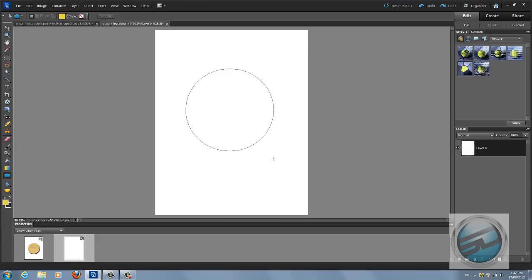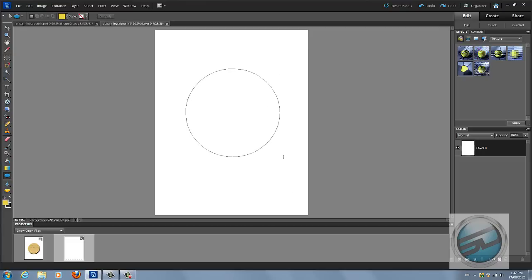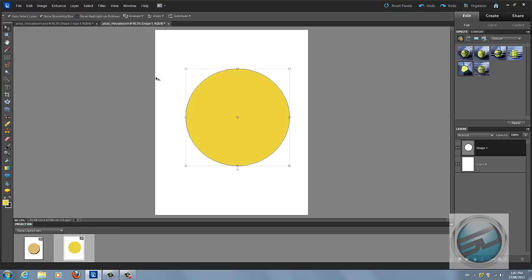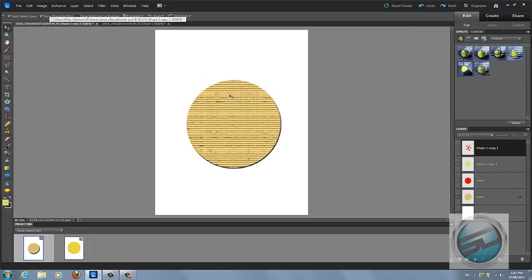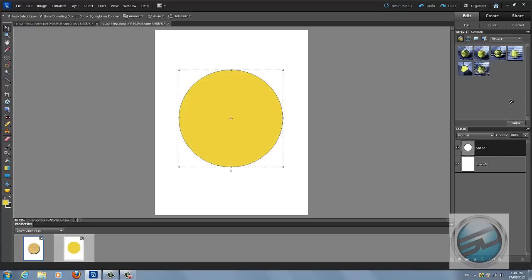Holding Shift makes it a perfect circle — if you let go of Shift it goes to an oval shape, not a perfect circle. Once you have your circle, move it to the center of your document. You can try different textures, whichever you like most. Before you put your texture on, right-click on your shape and go down to 'Simplify Layer.'